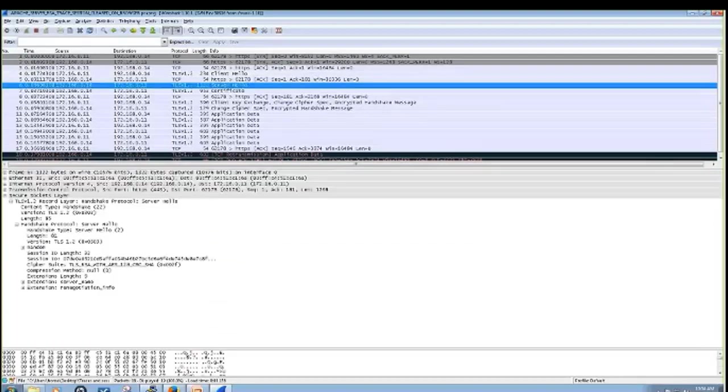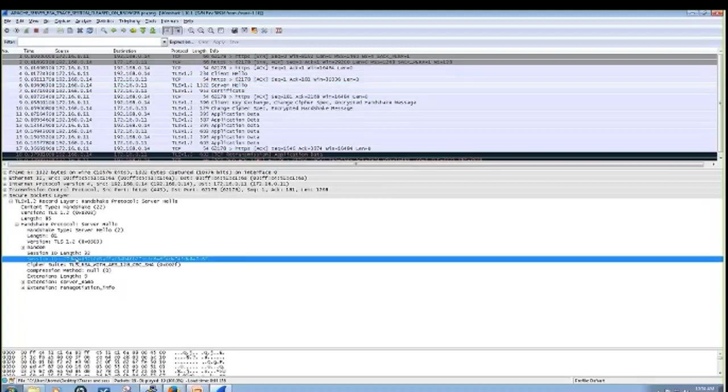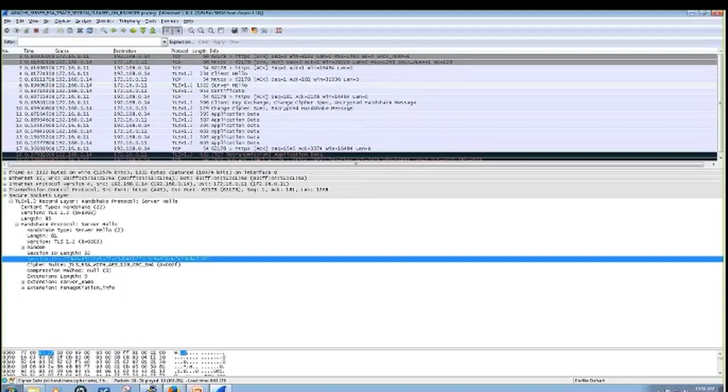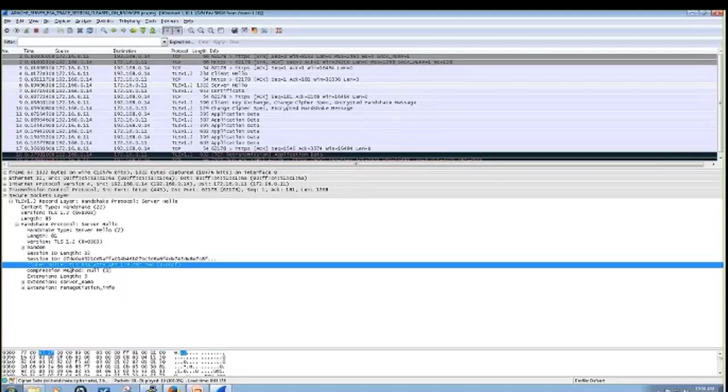If we go to the server hello, we can see that the server does send my browser's session key. And then he also chooses the cipher suite out of the ones that were presented to him. And in this case, he's choosing RSA.